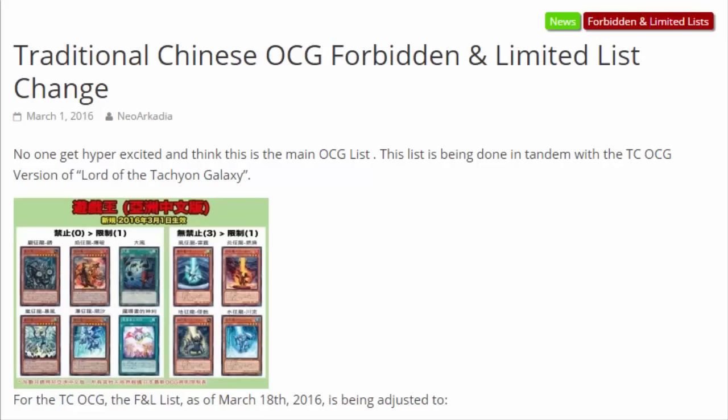Alright, so we got an update for the banned list for China. Changes to the Chinese forbidden and limited list. China recently started hopping into the Yu-Gi-Oh! game, and with that they never got to experience Dragon Rulers.